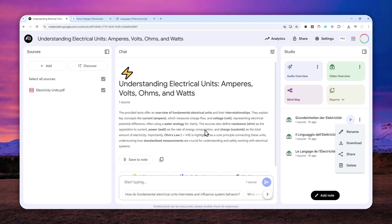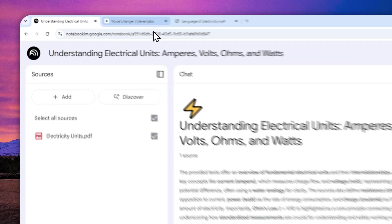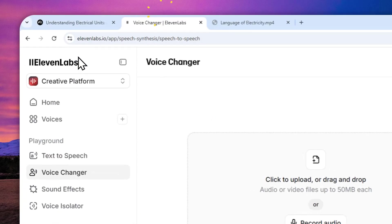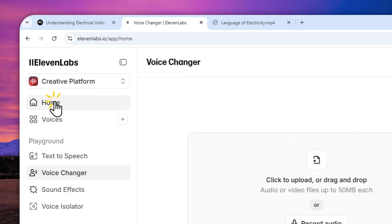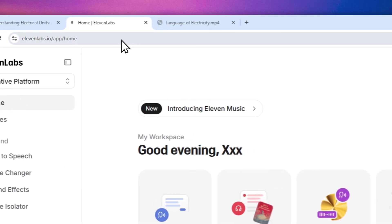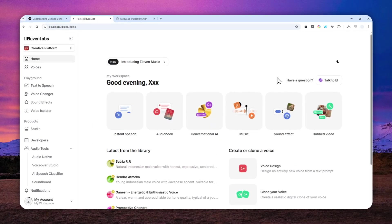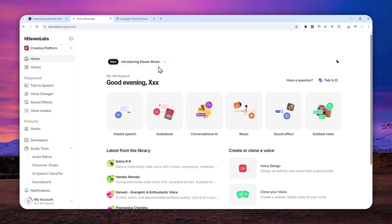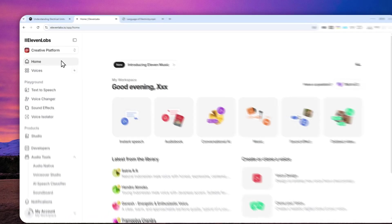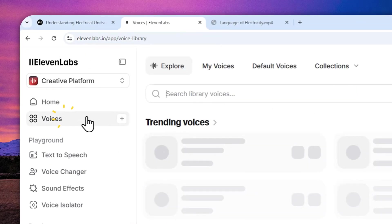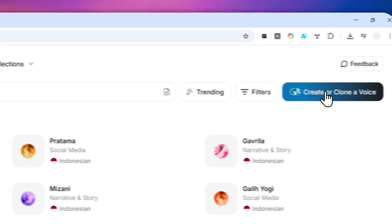You have to make sure that the video is no more than five minutes, or you can split the video into multiple sections. After that, you can navigate to 11labs.io and log in with your own account. If you haven't created a clone of your own voice, you can navigate to Voices.